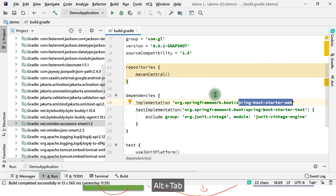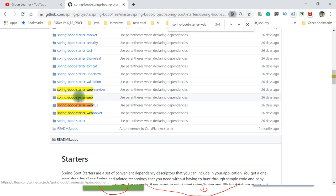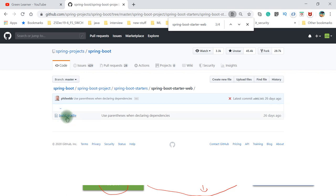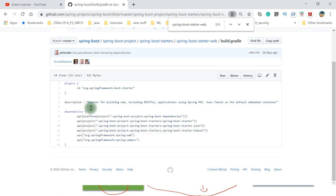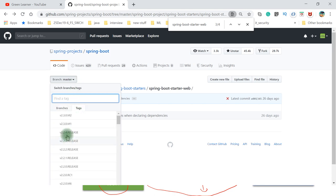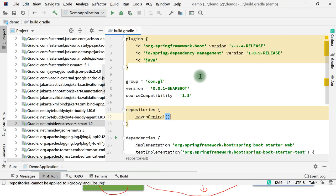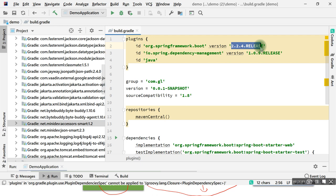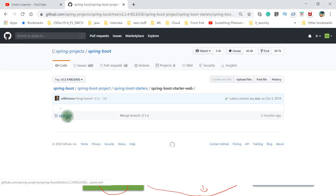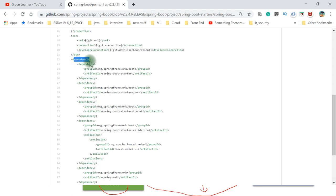For now we have added the spring-boot-starter-web dependency. Let me copy this and search here. We have web service, web, web flux, web socket - we are interested in spring-starter-web. So coming here, this is the master version - the build.gradle version. It is more convenient to see it in XML form. Coming to tags, we are seeing the 2.2.4 version, and this is the same 2.2.4 version we are using in our Spring Boot project. So open the pom.xml and here we get all the things.